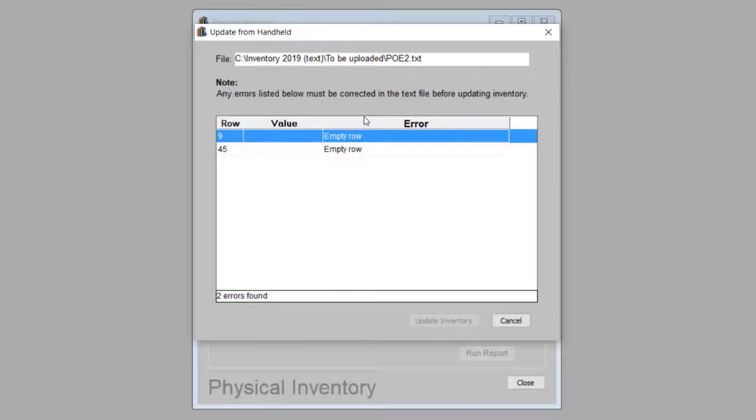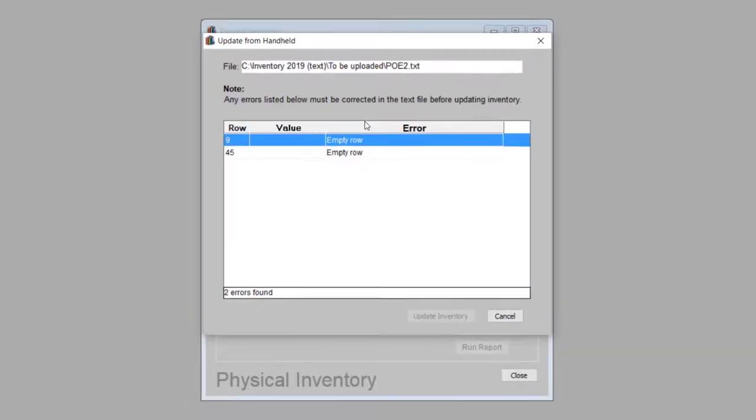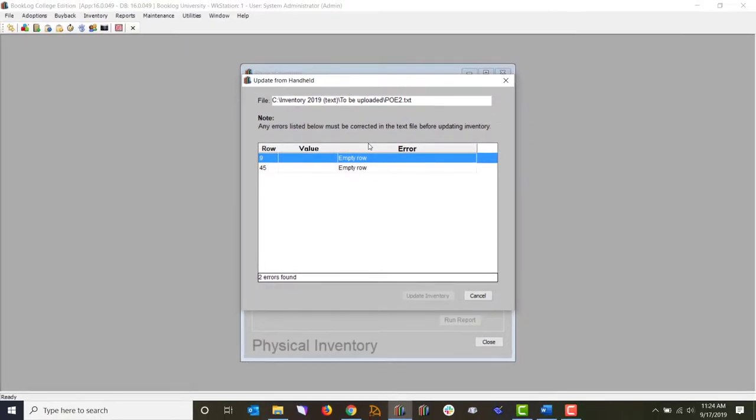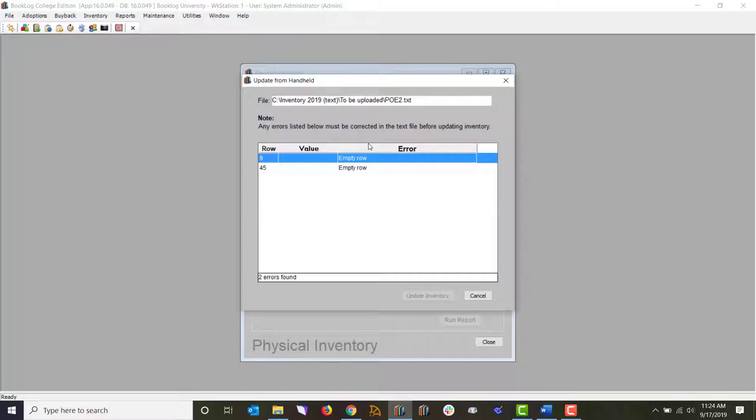If there is a problem with your data, Booklog will let you know. Common errors include blank lines in the file, special characters, or invalid ISBNs. Booklog will indicate the nature of the error, which line in the file the error can be found on, and what data is on that line.